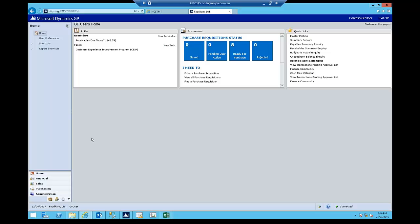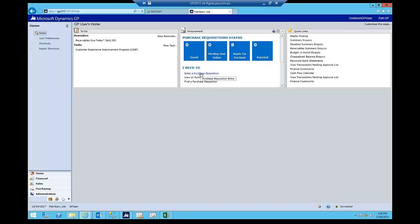So I'm going to enter a purchase requisition using the web client and on my homepage here, you'll notice I've logged on as GP user here as opposed to Robert. And GP user has a slightly different homepage where, for example, I have the procurement piece here. So I'm going to use this to navigate. I'm going to say I want to enter a purchase requisition. When I click on that, it'll open up my enter purchase requisition screen.